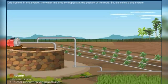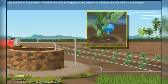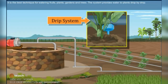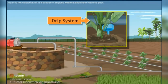Drip system. In this system, the water falls drop by drop just at the position of the root, so it is called the drip system. It is the best technique for watering fruit plants, gardens, and trees. Water is not wasted at all. It is a boon in regions where availability of water is poor.